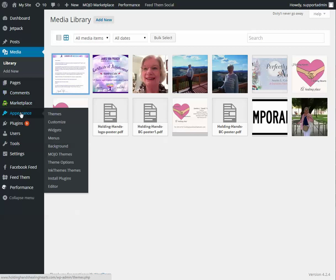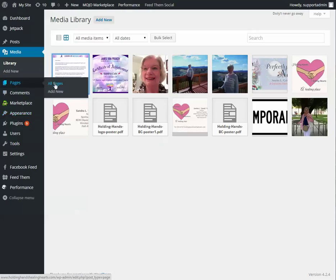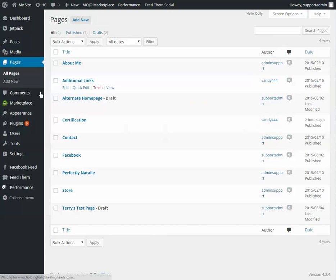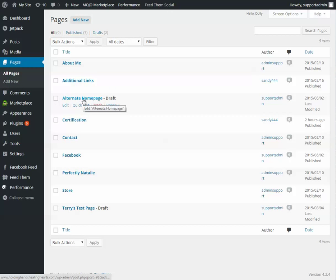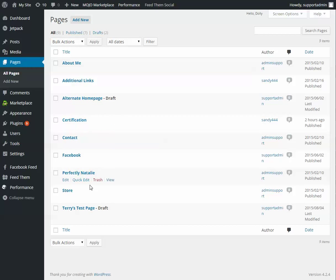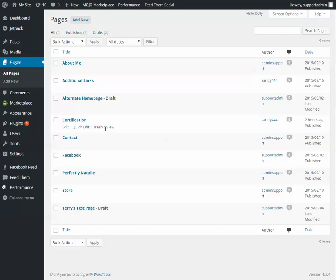Next we changed some of the homepage content. First we went to pages and made a page, so add new or add new, and this was where we want the people to go. It was a certification, edit, or add new.